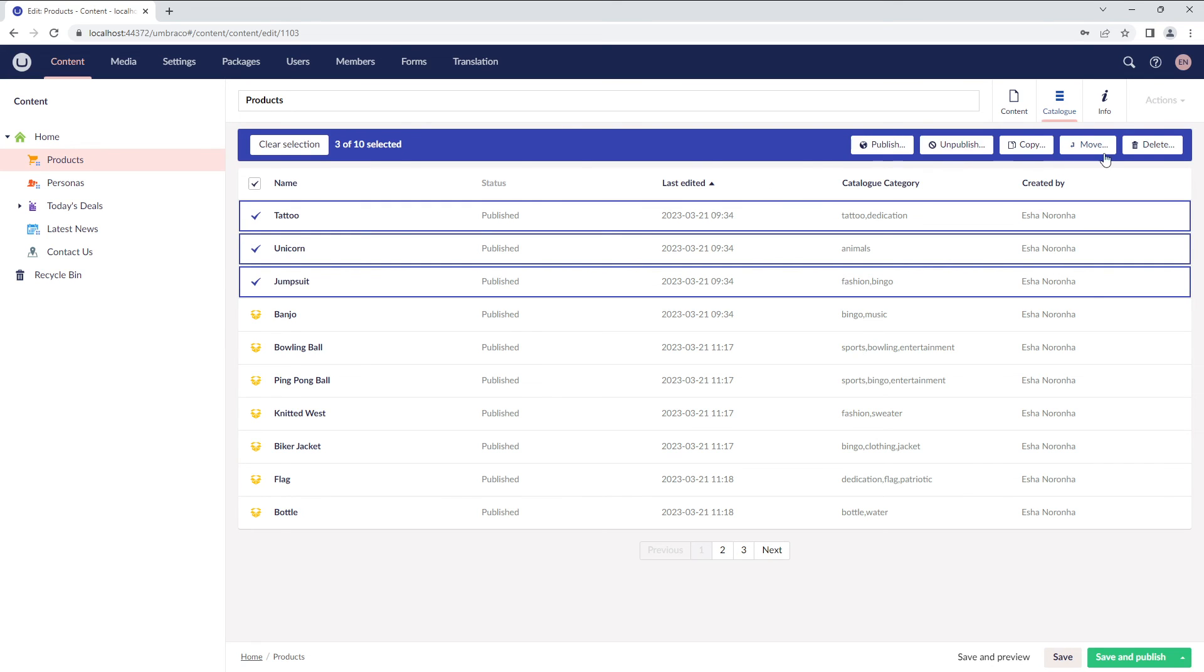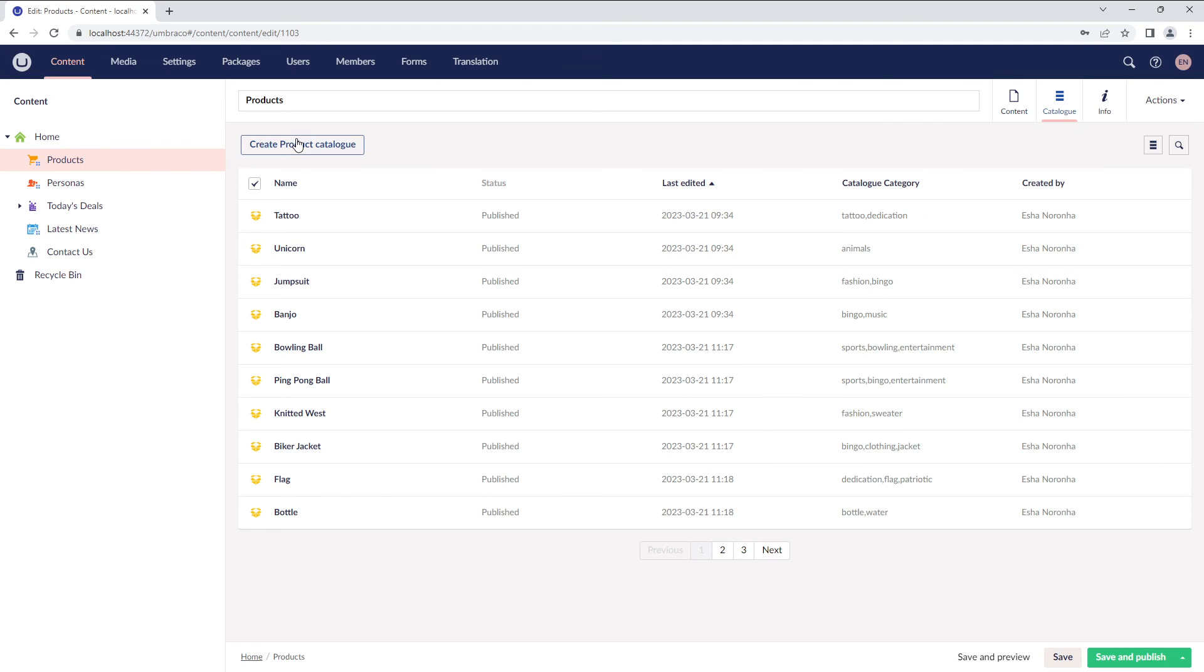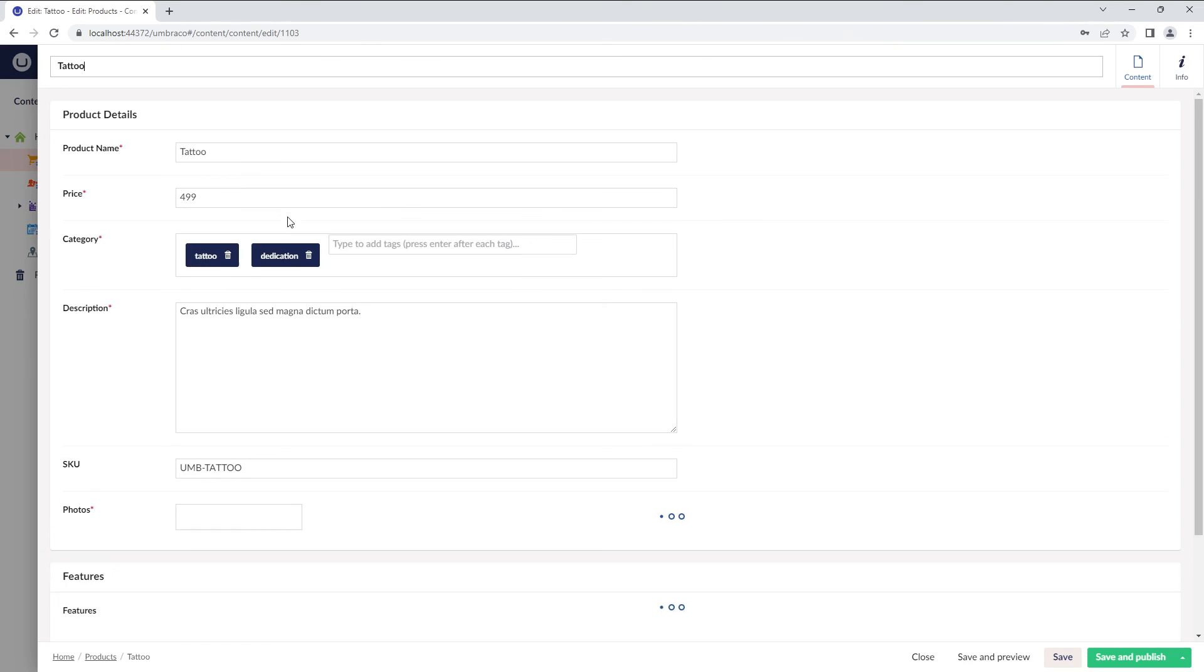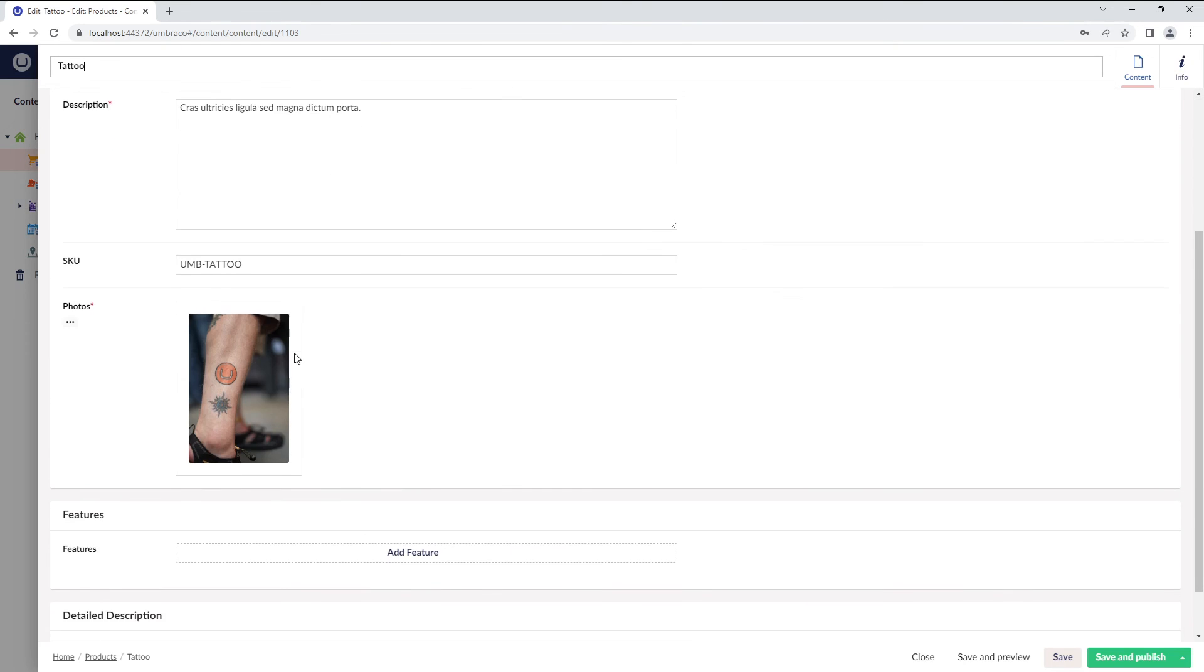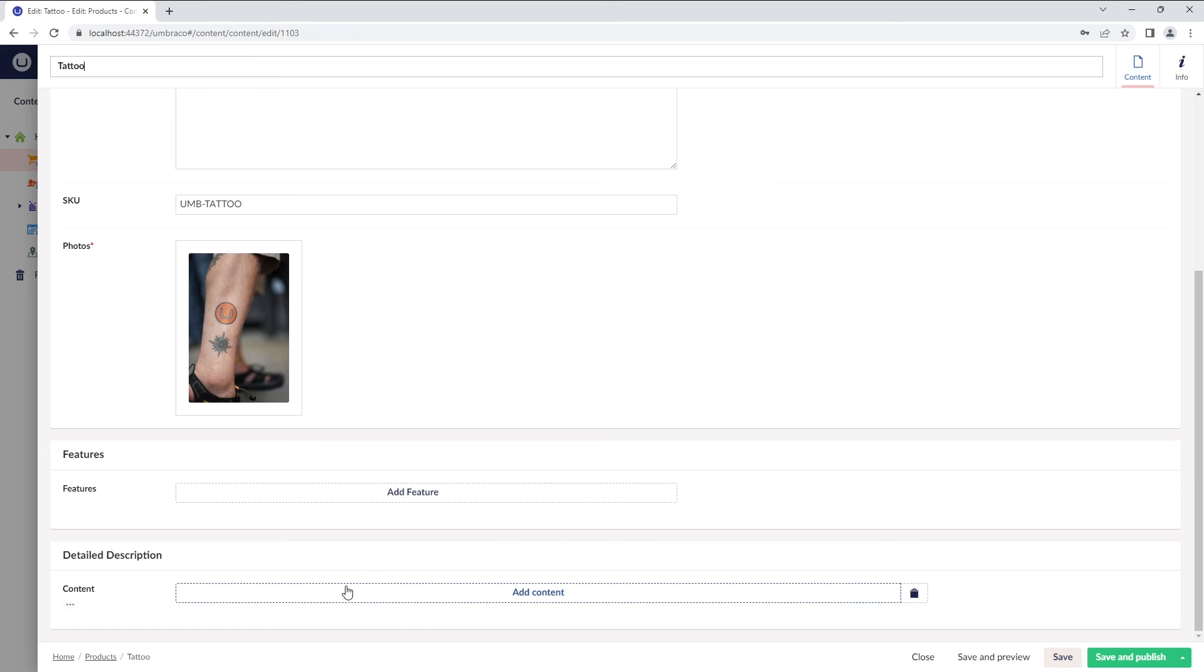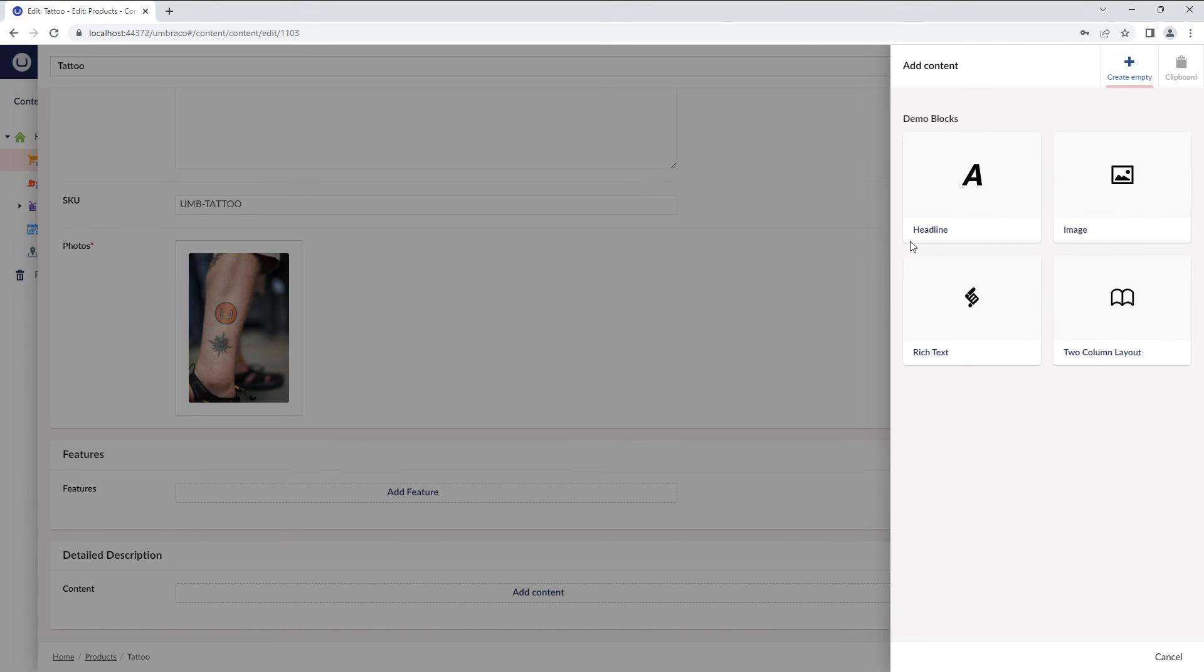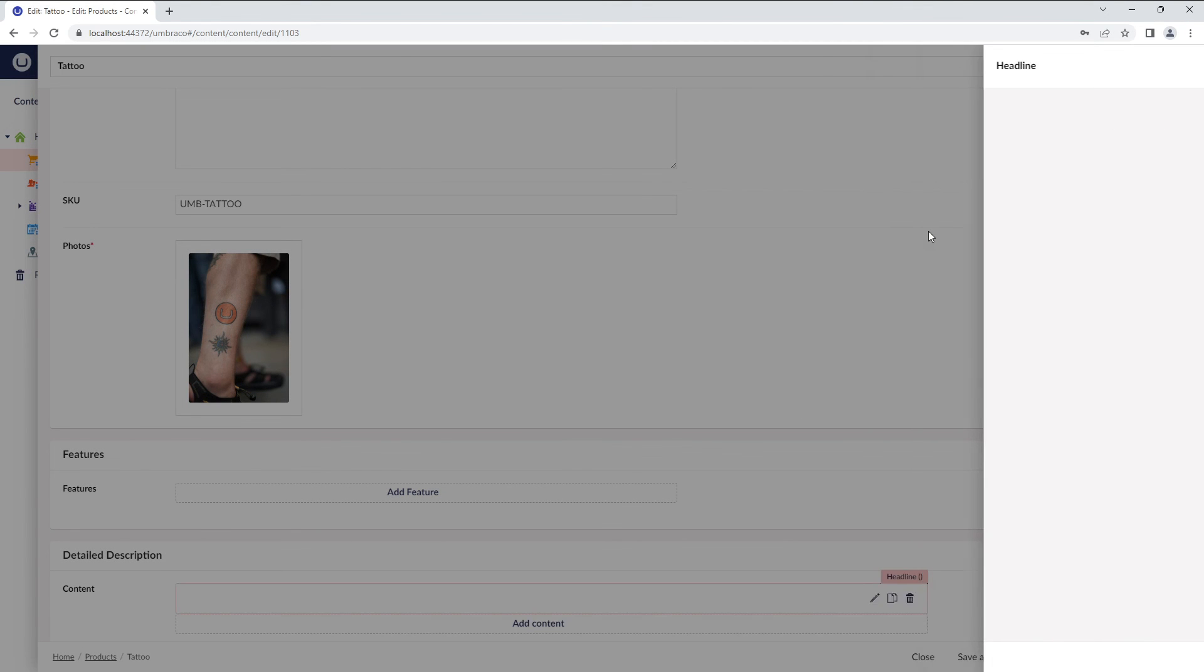We also have the Catalog category displaying the category tags. If you select multiple child notes, you can see the bulk action options above. And if you wish to edit a content node, you can use the Infinite Editing feature.